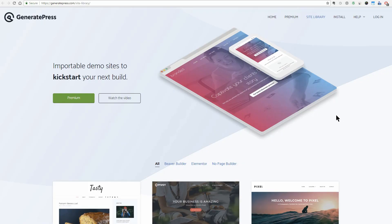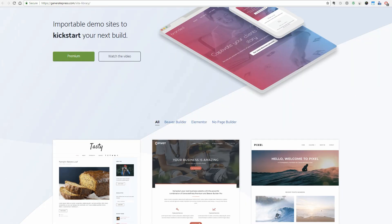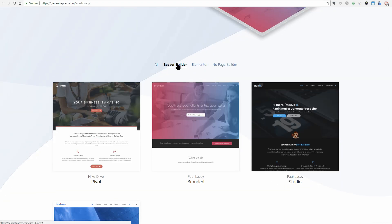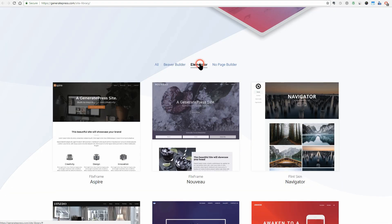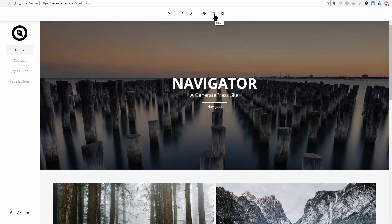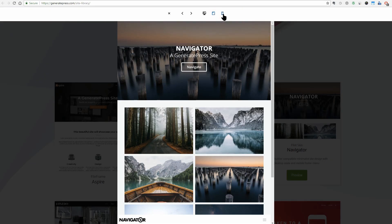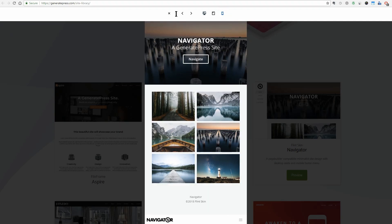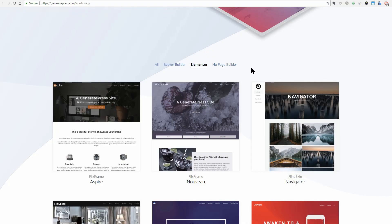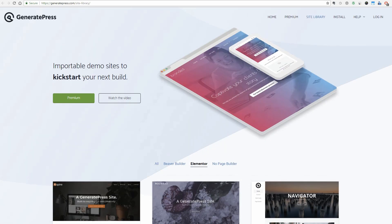GeneratePress can serve as a solid base for any website and works great with any of your favorite page builders. This theme is device-friendly, mobile and tablet, uses 100% valid HTML, is fully schema microdata integrated, is translated into over 20 languages and is cross-browser compatible.